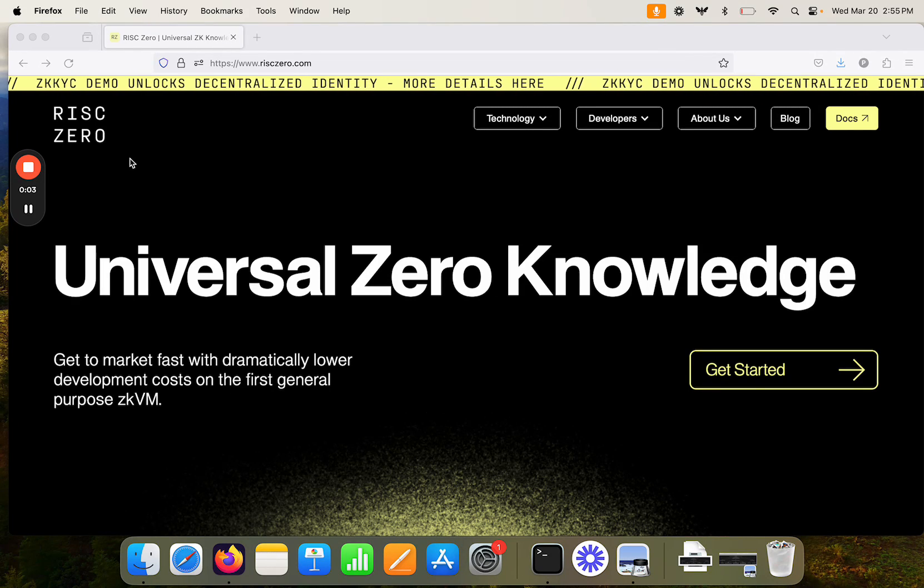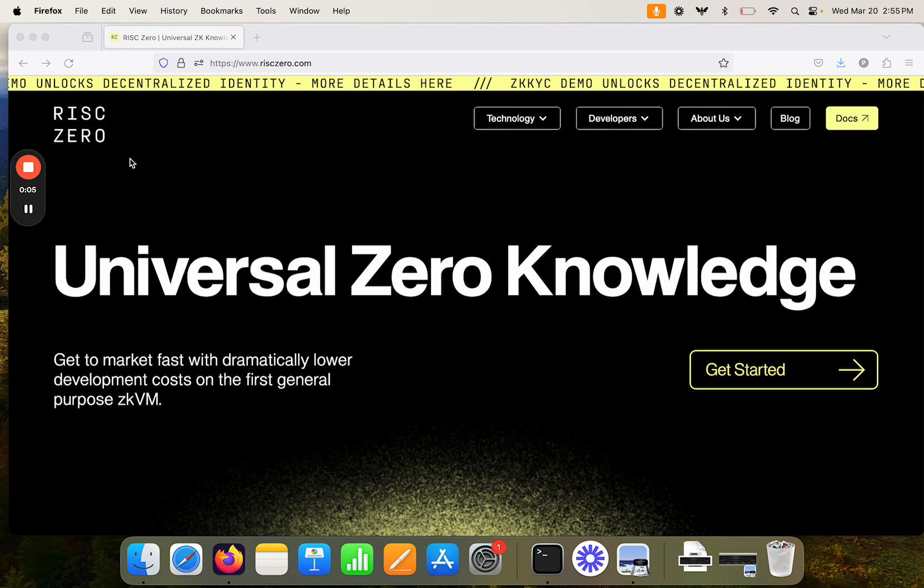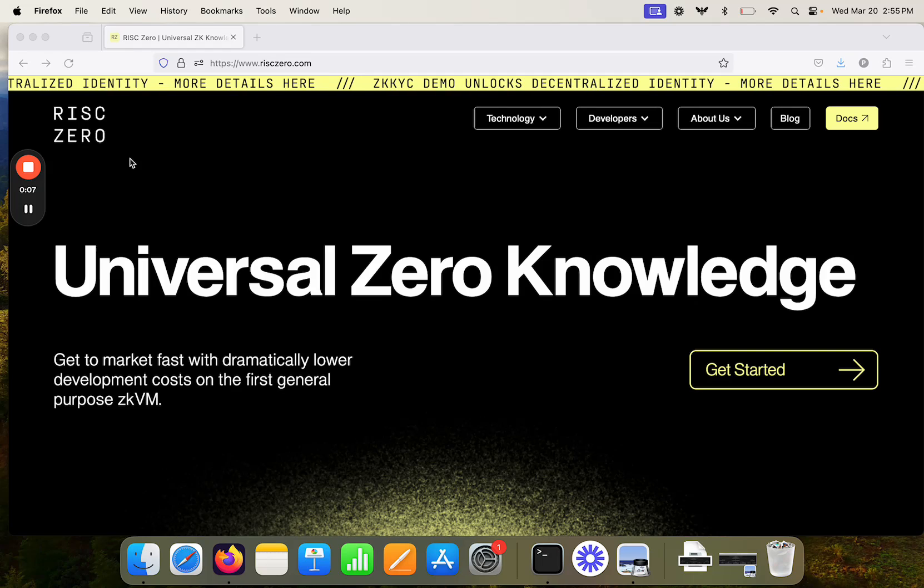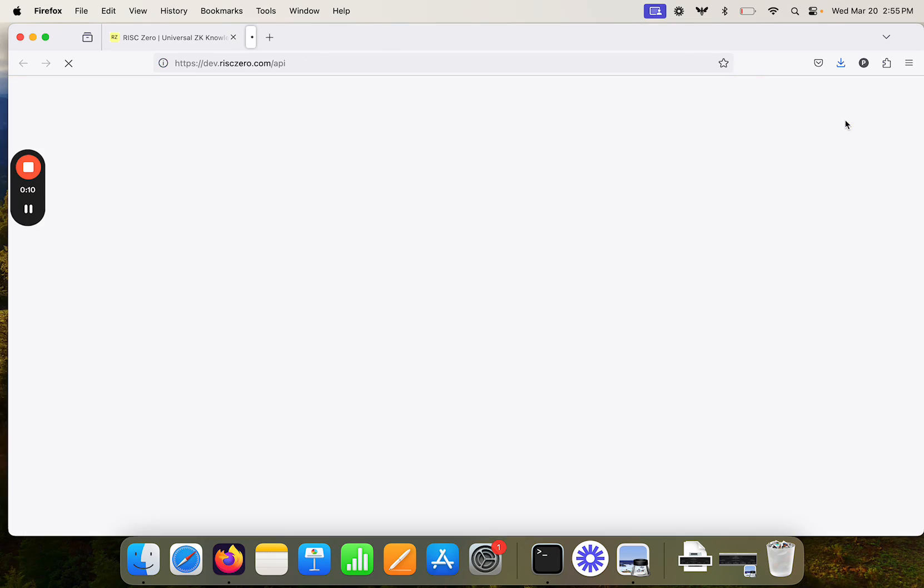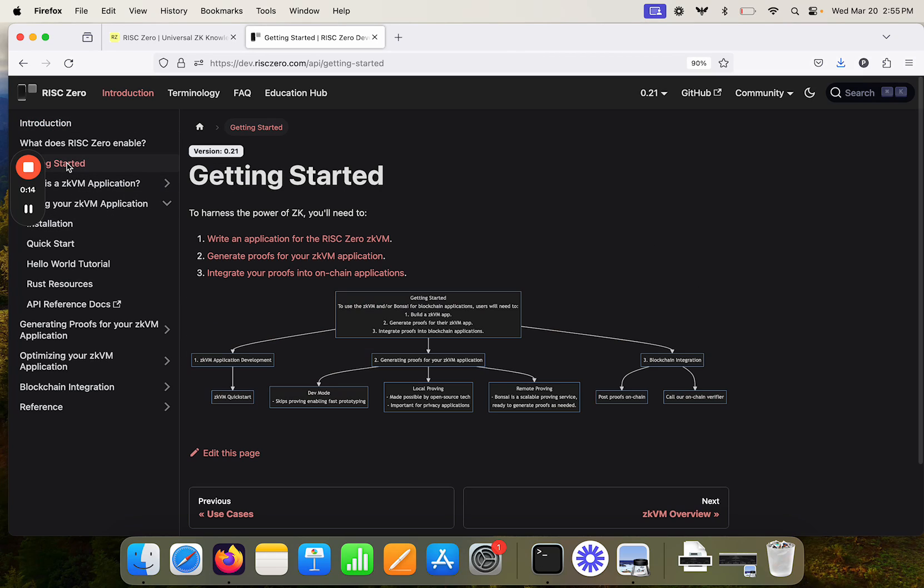Okay, let's dive into a walkthrough of how to get started building a project with RiskZero. So we're at riskzero.com. You can pop over to the docs and head straight to the Getting Started page.